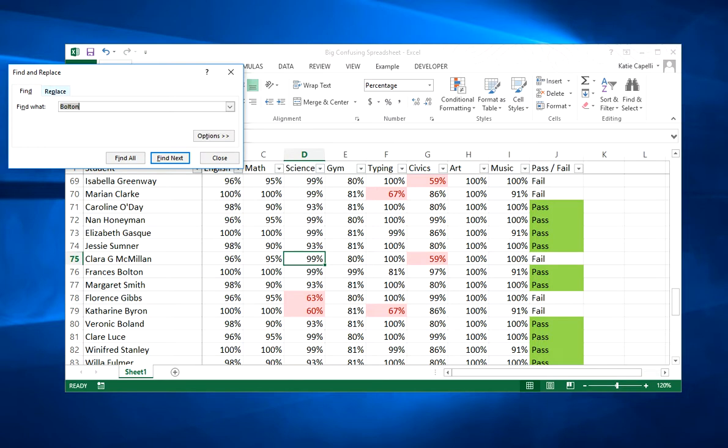Next, you might be wondering what this replace button up here does. It's useful for very quickly correcting typos in a spreadsheet.